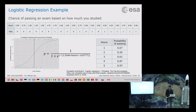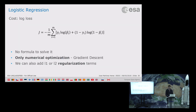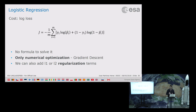For logistic regression, unlike linear regression, there is no closed-form analytical solution. It only works with optimization like gradient descent. We also can apply L1 and L2 regularization terms, just as we saw with Ridge and Lasso regression.